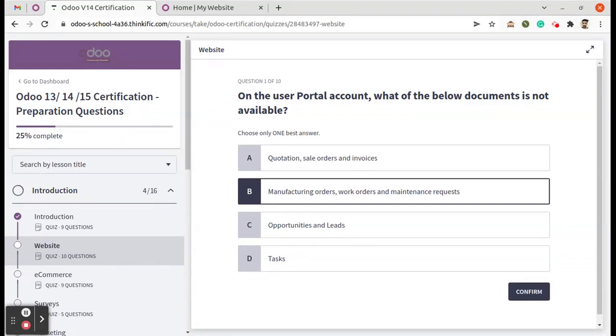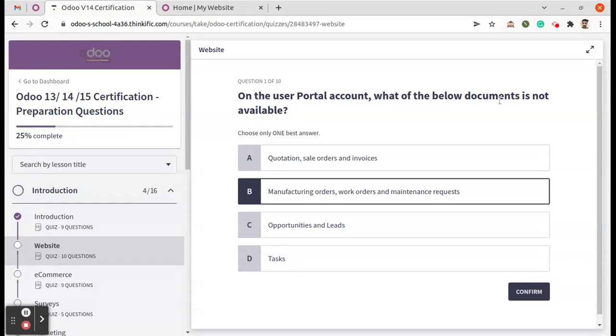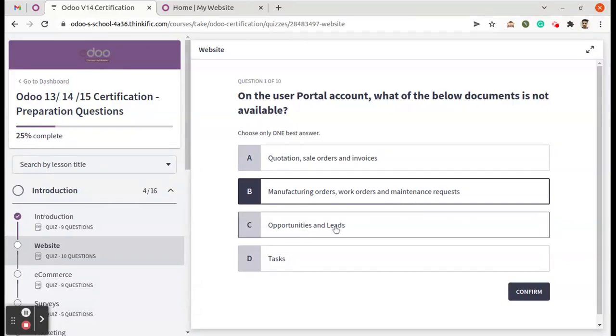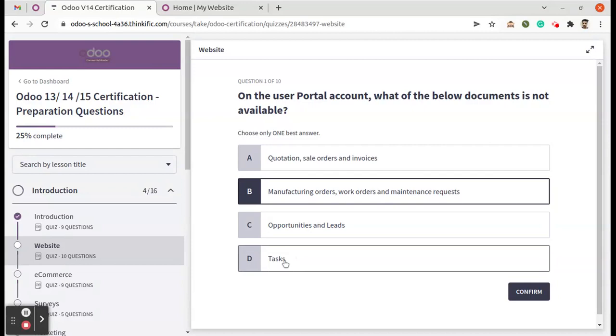So here you can see the first question is on the user portal account, what of the below documents is not available? Option A is quotation, sales order, and invoices. Option B is manufacturing orders, work orders, and maintenance requests. Option C is opportunities and leads. D is tasks. So we can check it in an Odoo instance.